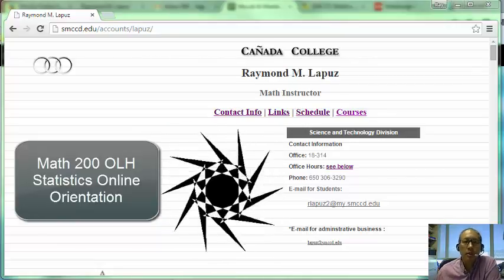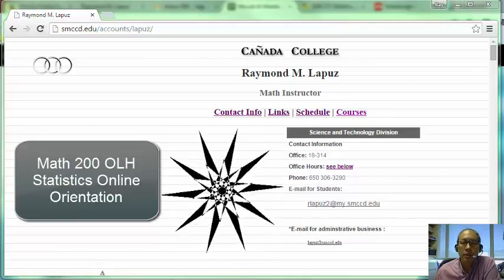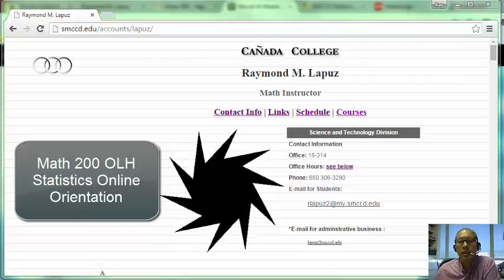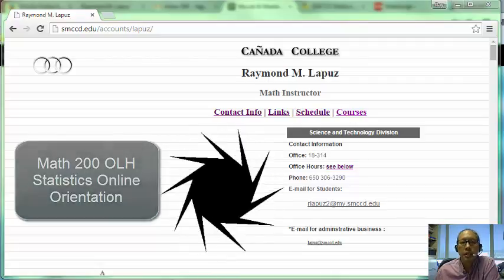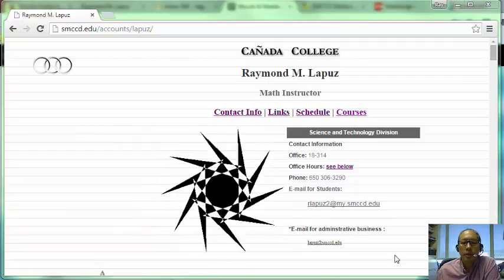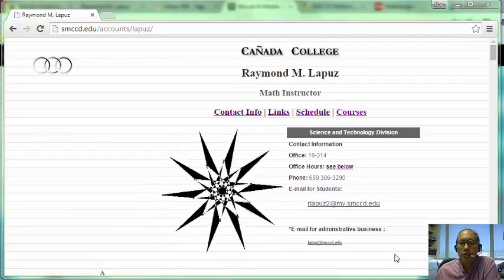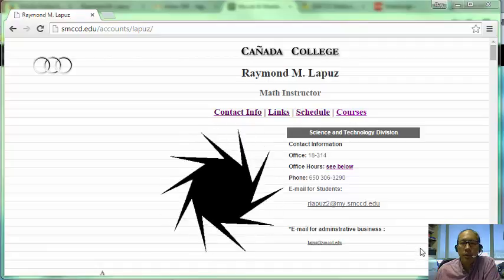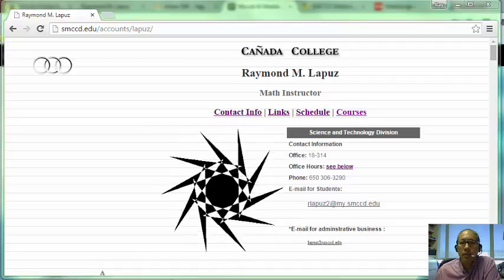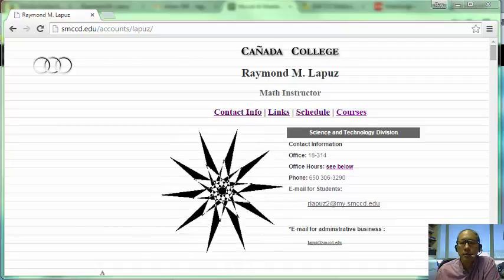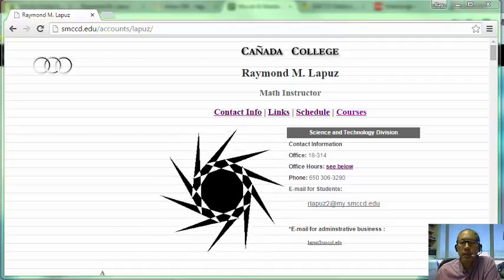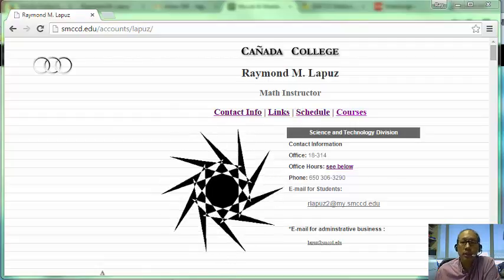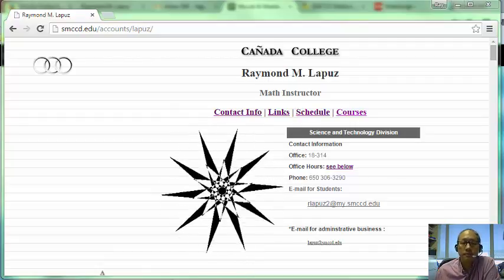Hello and welcome to Math 200 Statistics Online at Kenyatta College. My name is Ray LaPouze and I'm the instructor for this course. This is just a quick overview of what is expected and a short preview of what is in store for you.